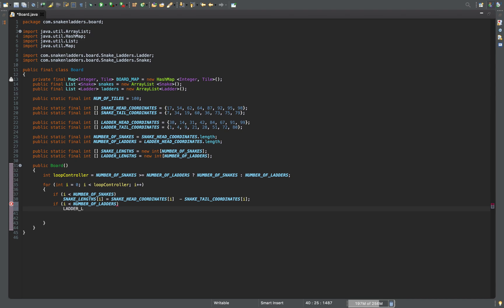Similarly, ladderLens[i] = ladderHeadCoordinates[i] minus ladderTailCoordinates[i]. So this correctly computes the length of each ladder dynamically based on the coordinate arrays.